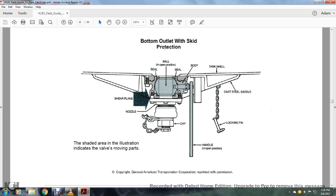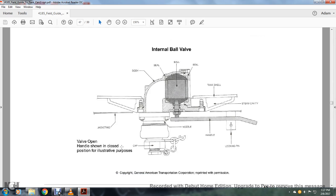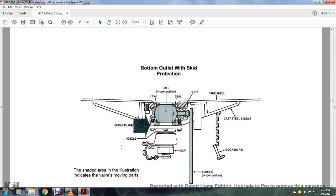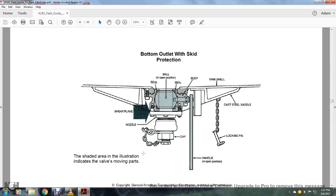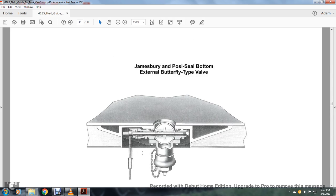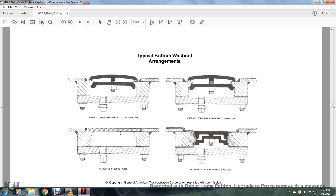Alright, your bottom outlet with skid protection. You have your ball and your seals to the ball and then around the body underneath the tanker shell with a cast sheet steel saddle, the shearing plane with a nozzle and the cap and the lock pin for the handle in opening position. Shaded area is the area illustration to indicate the valve moving parts. Alright, an internal ball valve, valve O-handled enclosed in position illustrated for purpose. At the top you have your ball, your body, your seals, your tank shell, the steam, the steam cavity, a handle, a locking pin, a nozzle and a jacketing and a cap. Alright, your Jambiris Posse Seal Bottom External Butterfly Type Valve. Your typical bottom washout arrangements: washout plug with an uncoated unaligned car, washout plug with a chemical coated car, welded enclosure plate washout plug with a rubber line car.